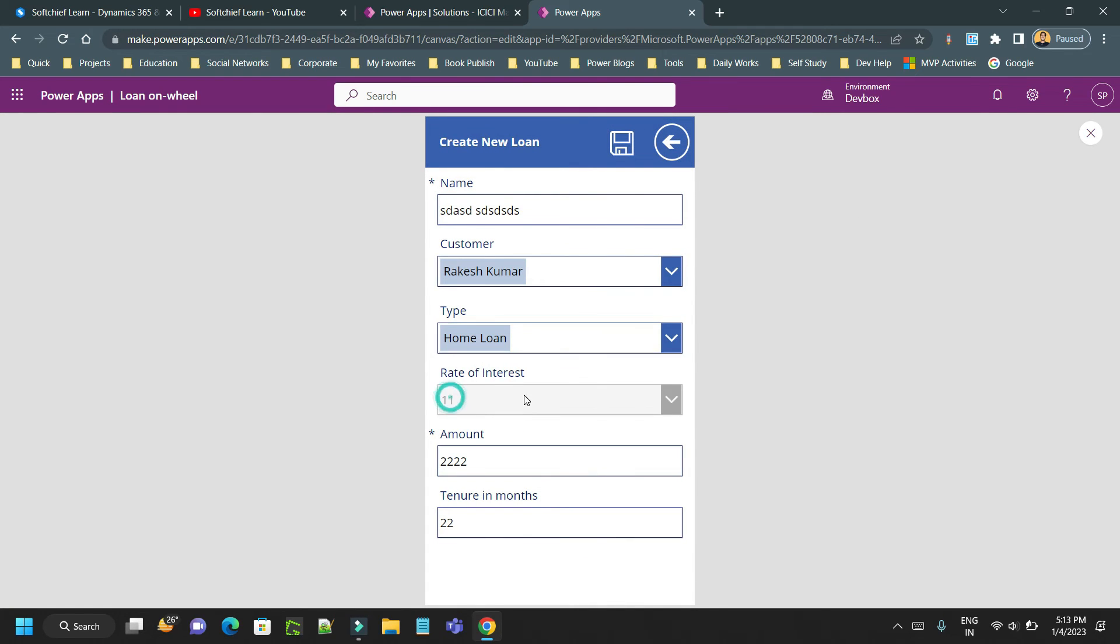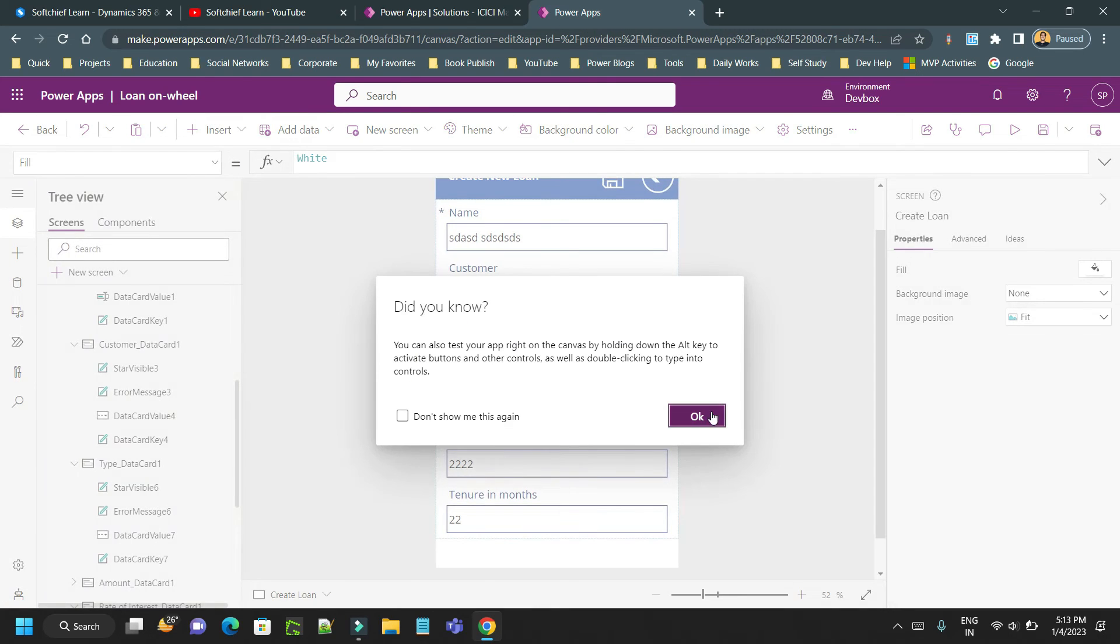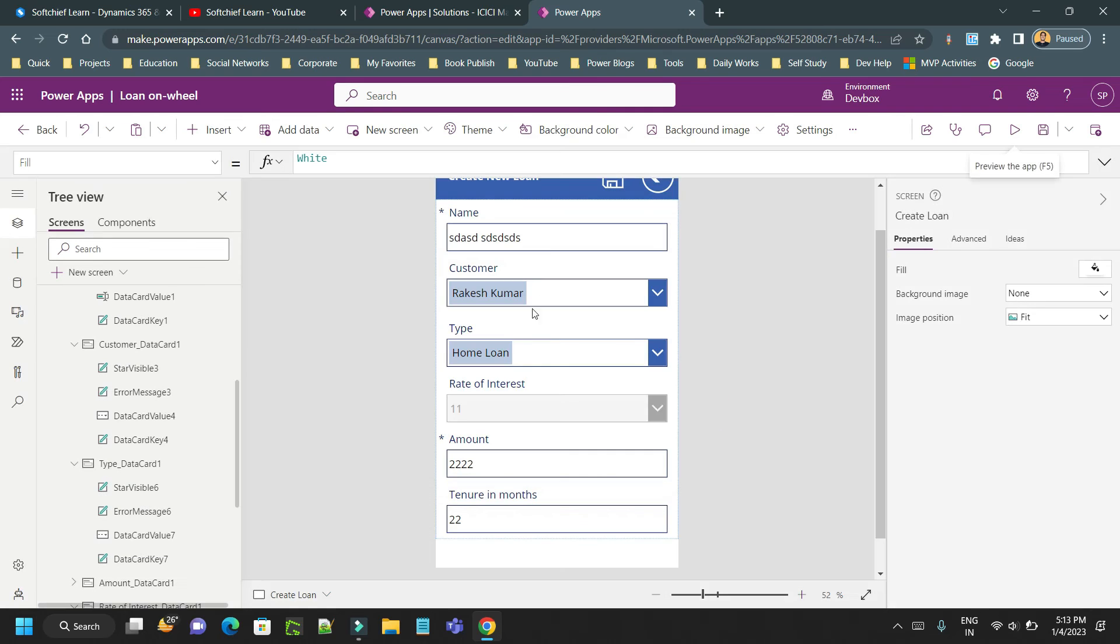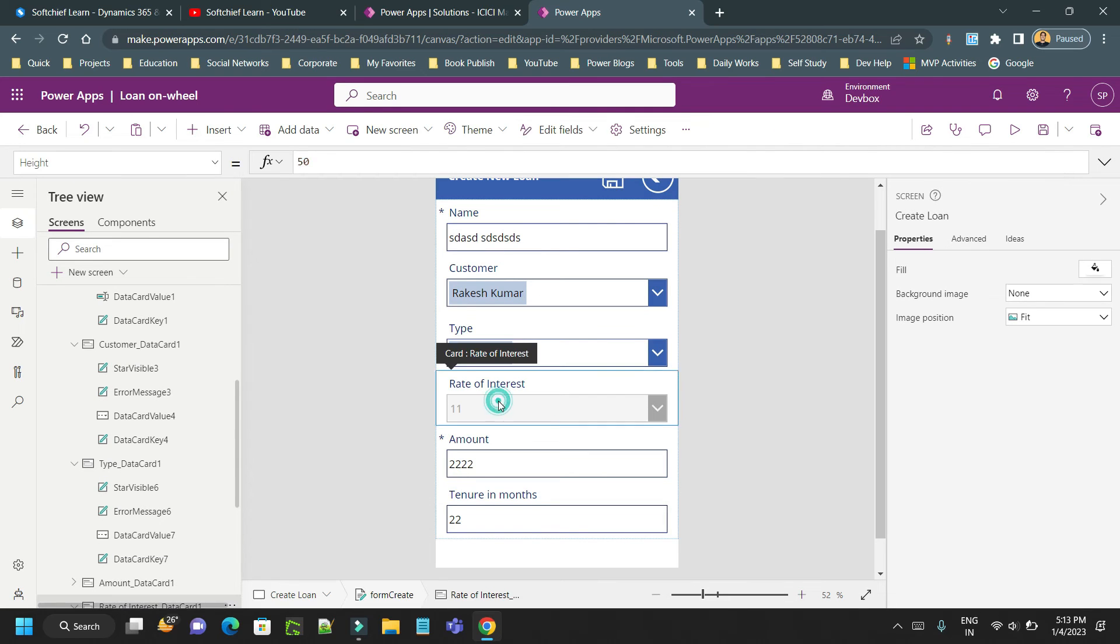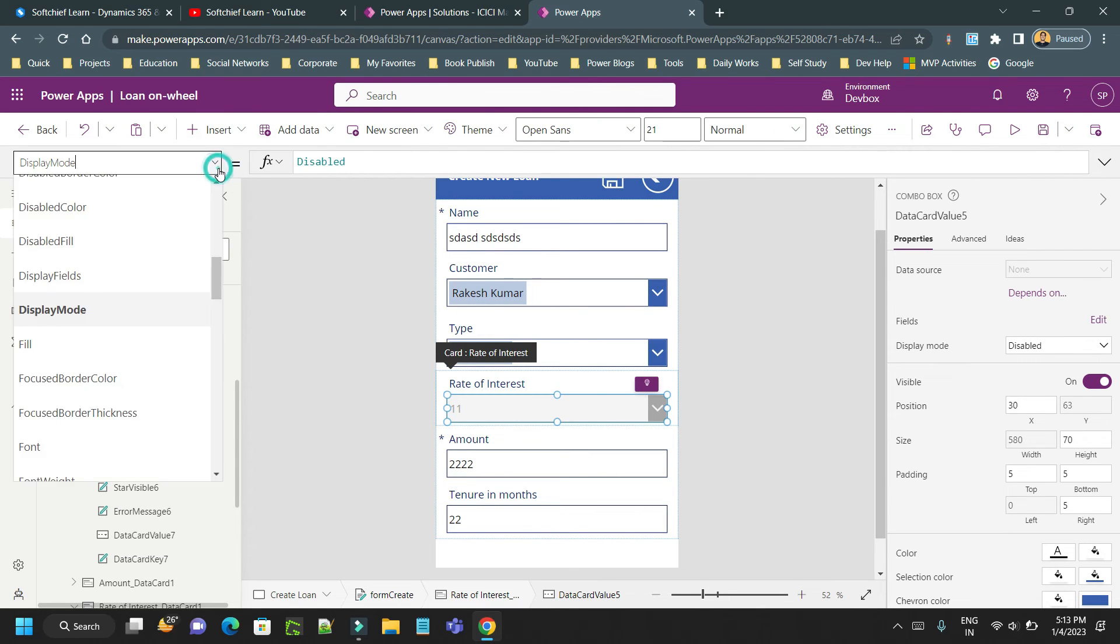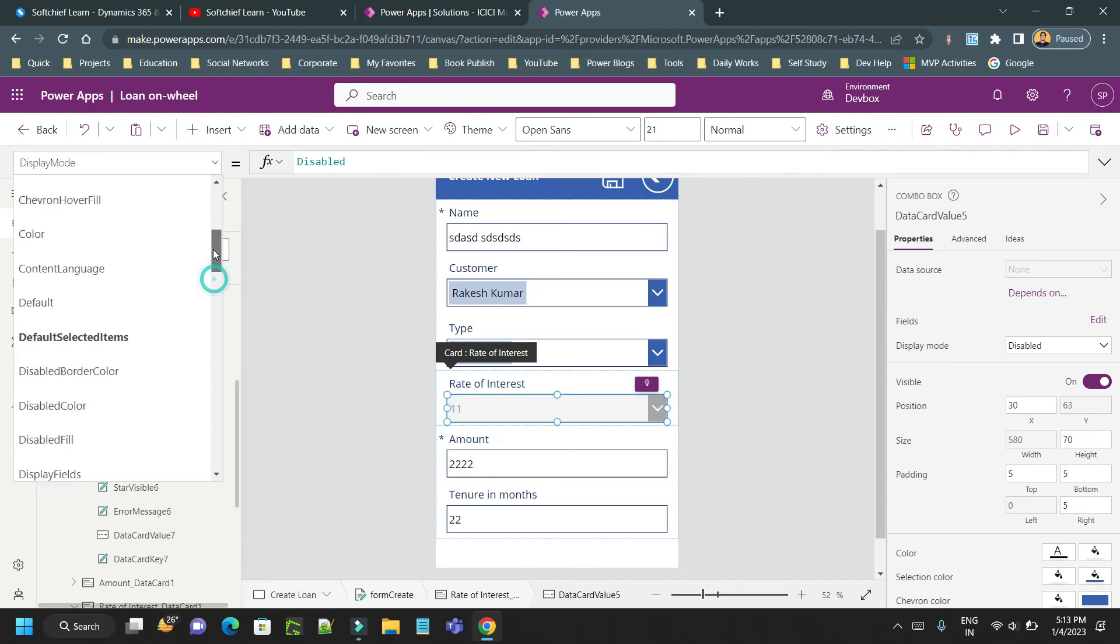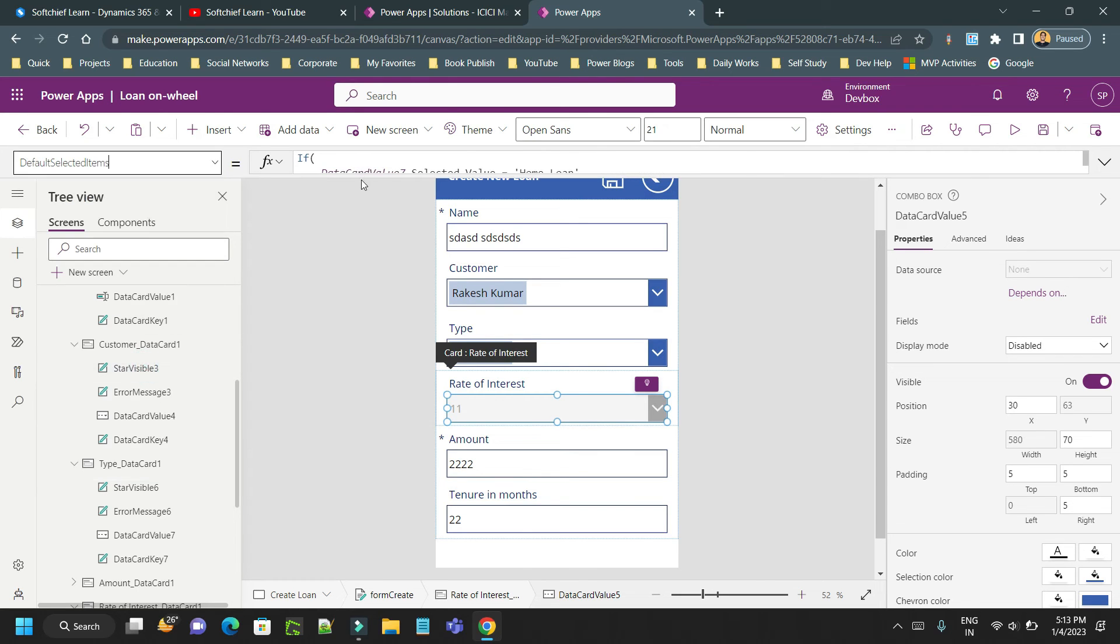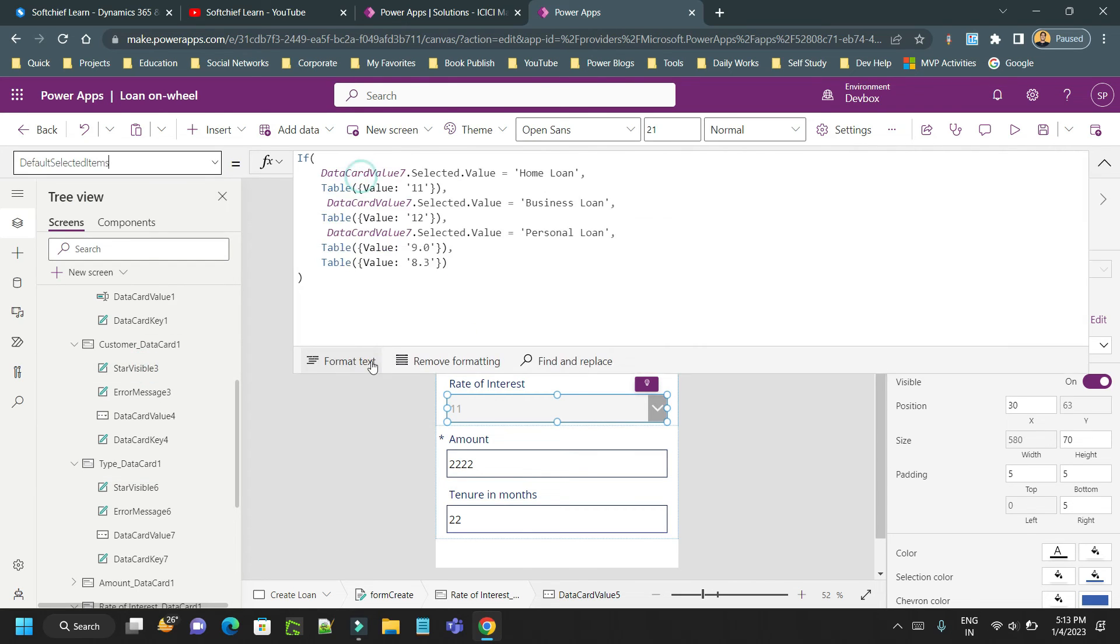So this is the requirement. You have to remember this Power FX - how to auto-populate or how to get and set values using combo box. This is the Power FX.